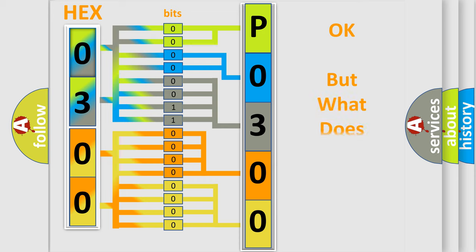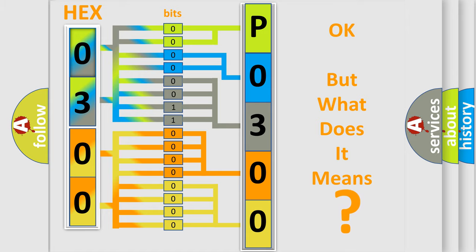The number itself does not make sense to us if we cannot assign information about what it actually expresses.